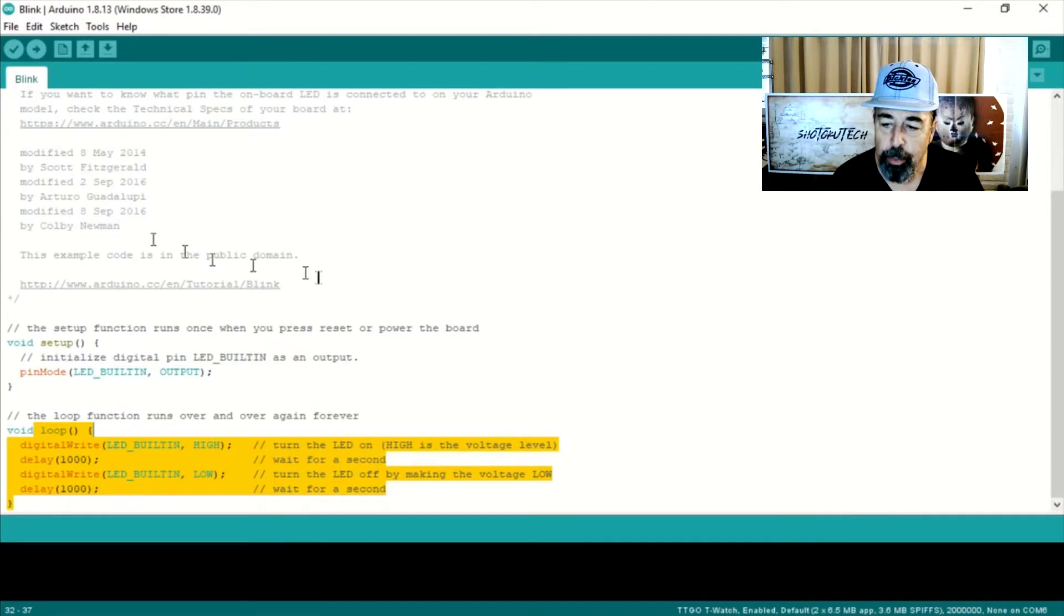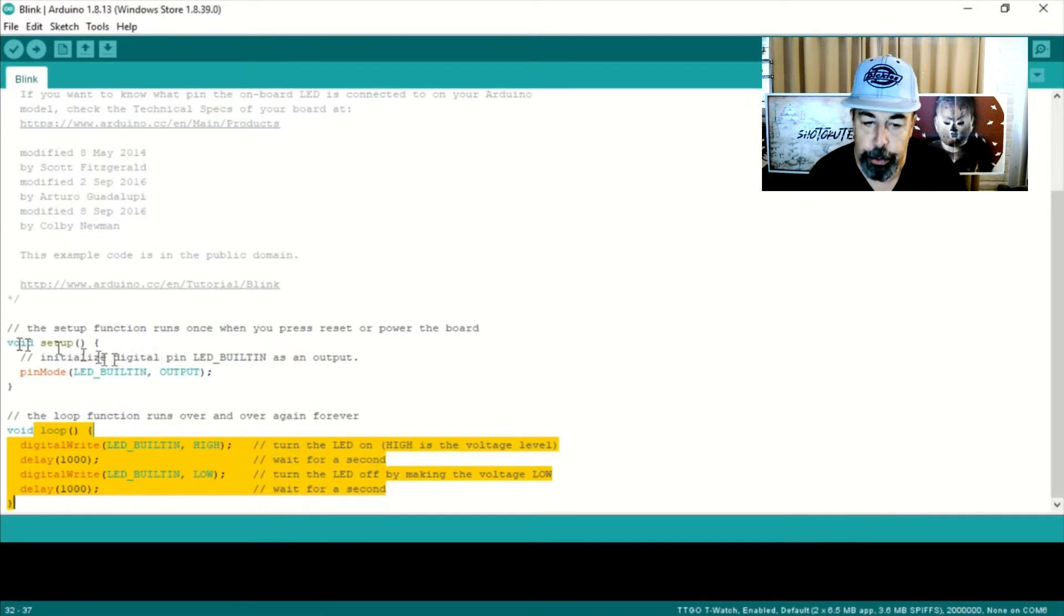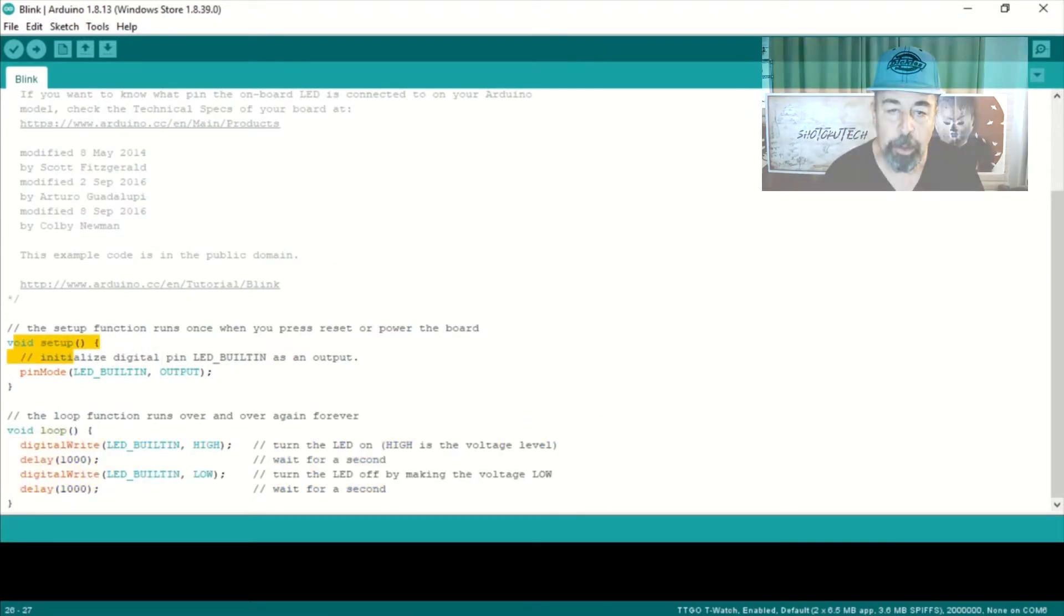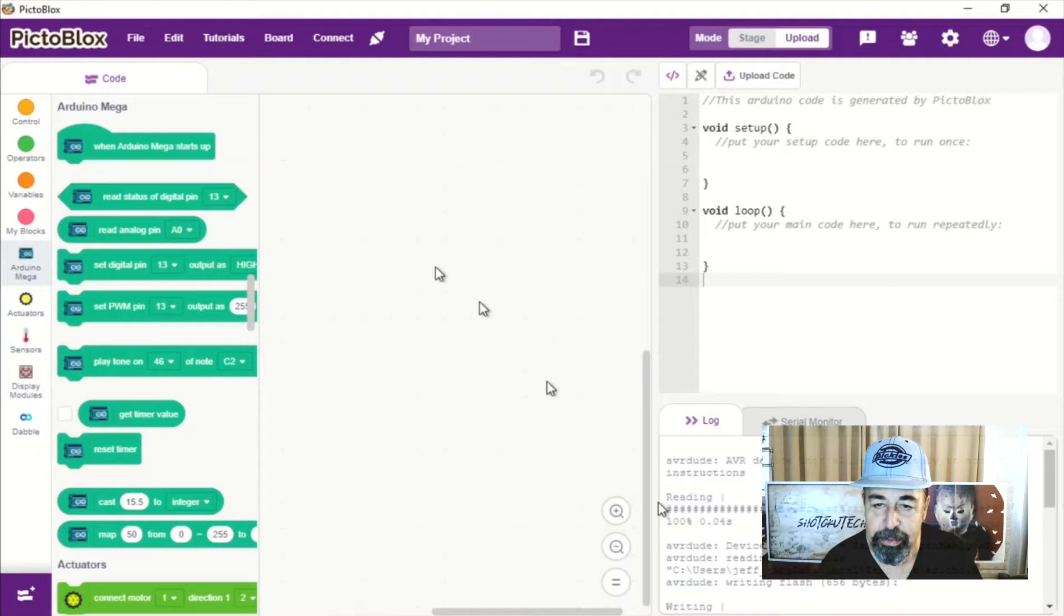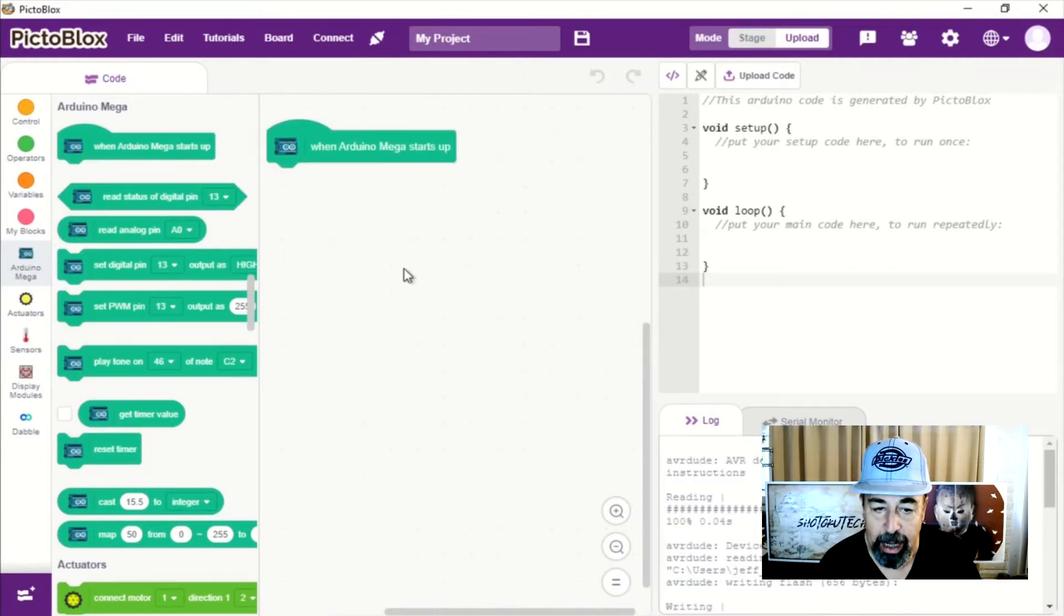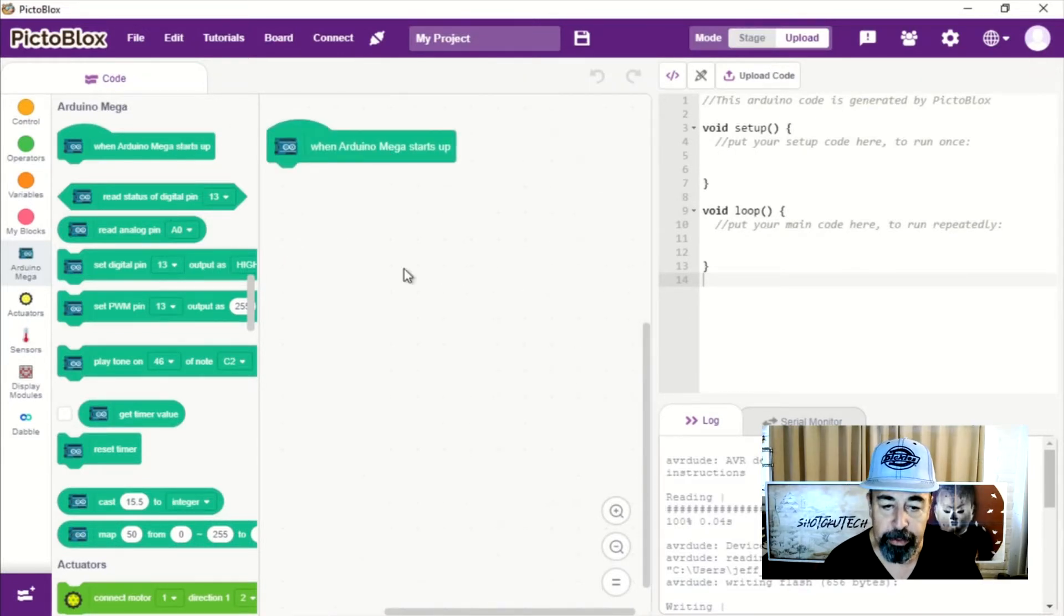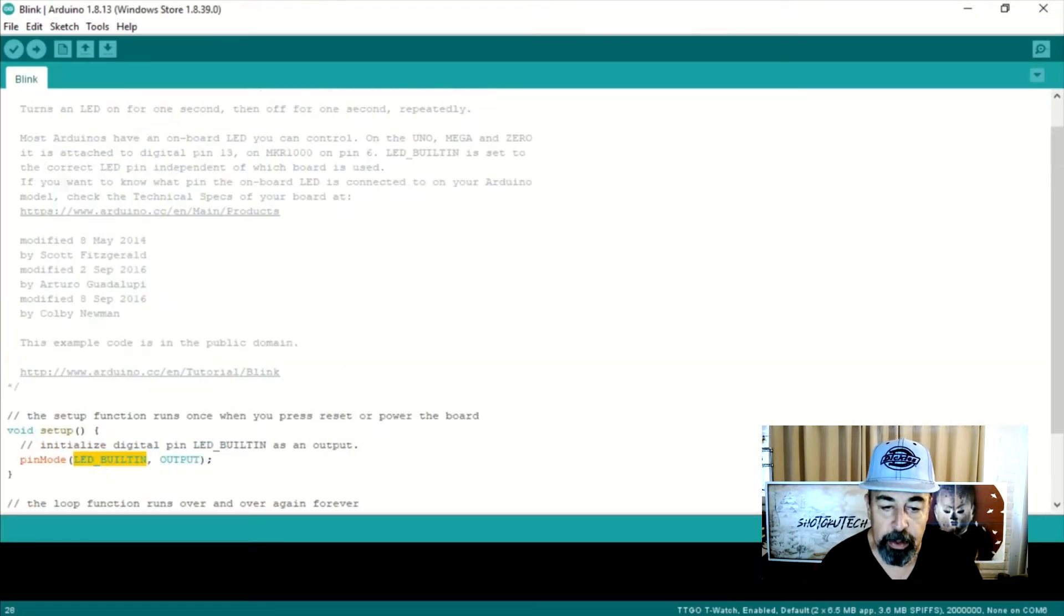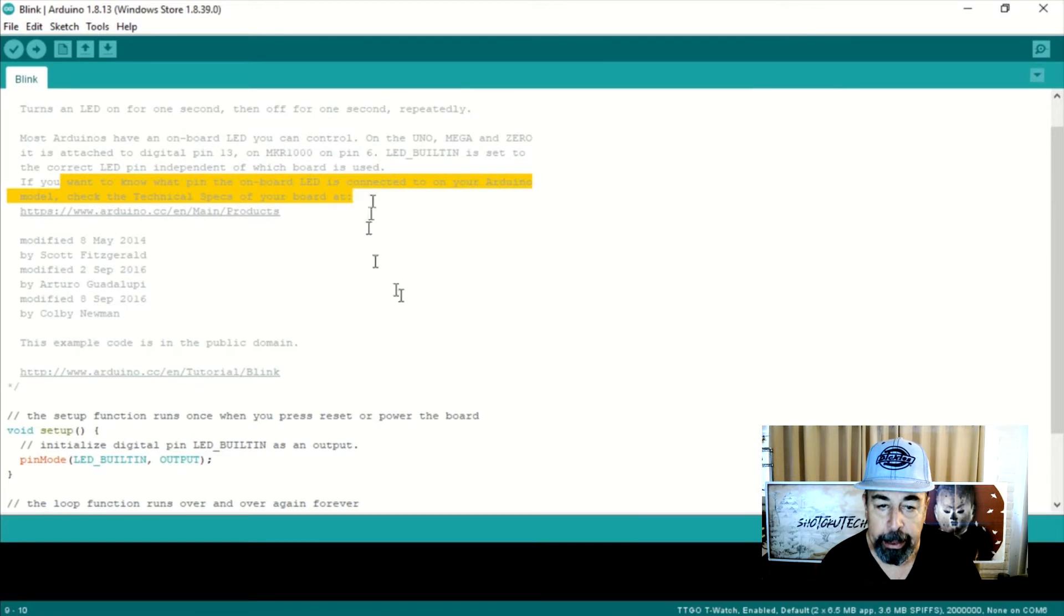Okay, so how can we reproduce this blink program in PiktoBlocks? Of course you have to put in when Arduino mega starts up. That gives you your void setup. But how do I reproduce this pin mode LED_BUILTIN output?